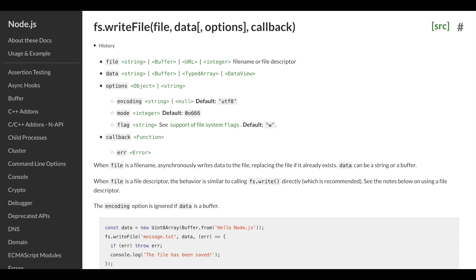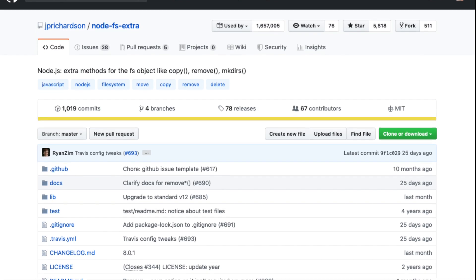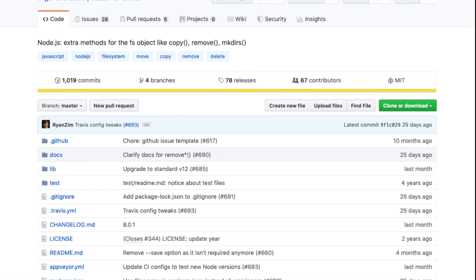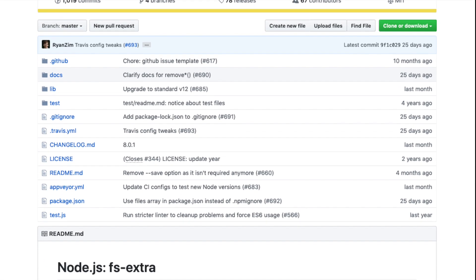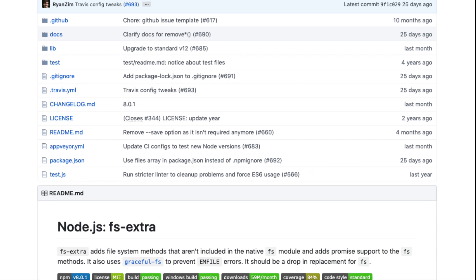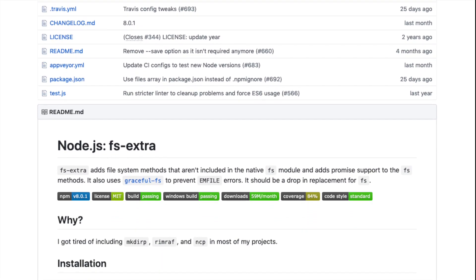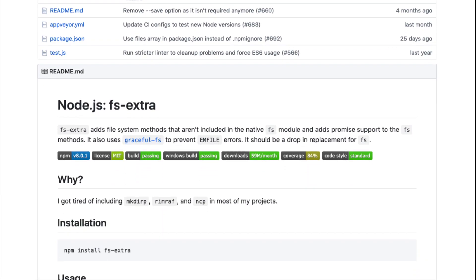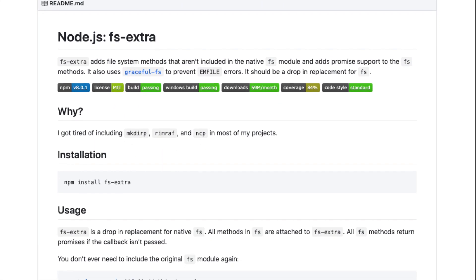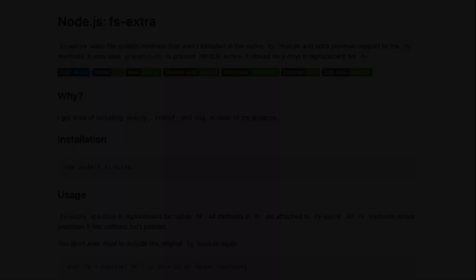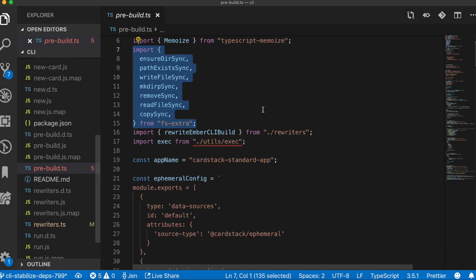However, there are some really common tasks that it doesn't handle elegantly, and so developers end up writing a bunch of utility functions of their own. This is why FS Extra exists. FS Extra is a third-party open source package. It's a convenience wrapper that lets you write a single line of code to do things like see if a directory exists and if it doesn't, create it.